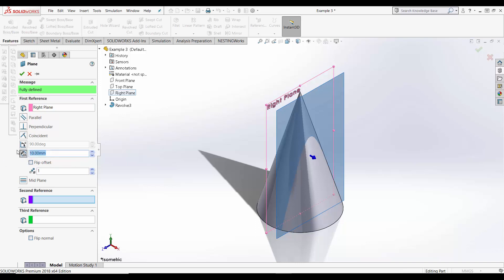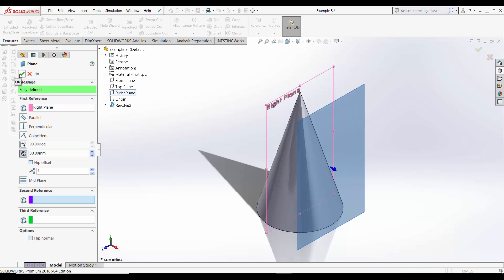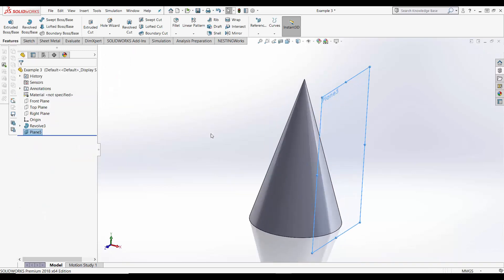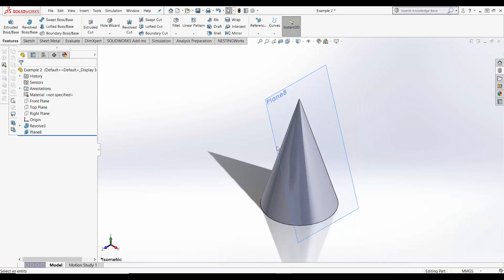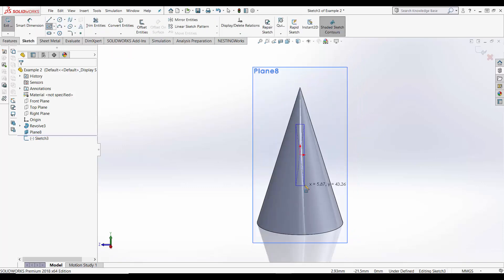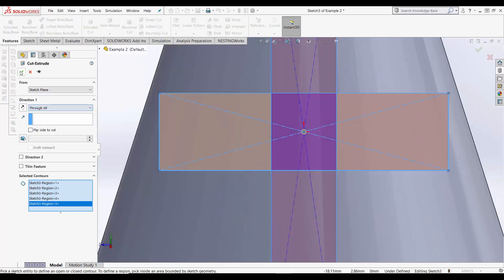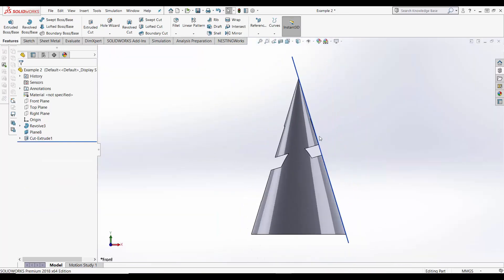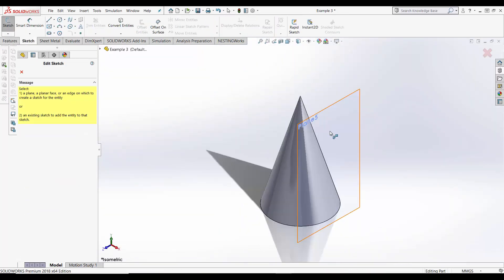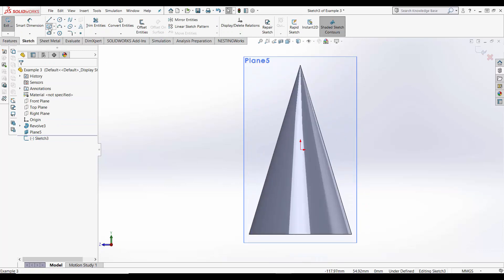In this case we are going to select 30 millimeters so that the created plane is positioned right at the edge of the base of the cone. A quick demonstration of what happens when you sketch and cut on the first example and a quick demonstration of what happens when you sketch and cut on the second example.